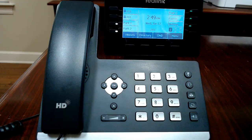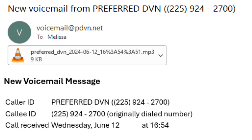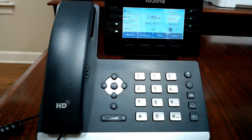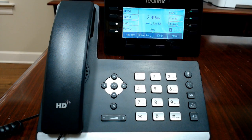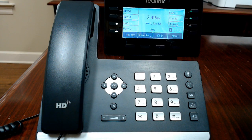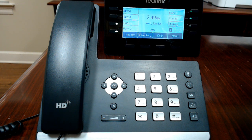If you have voicemail sent to email, messages will come from voicemail@pdbn.net as a wave file. Open the attachment to listen — you can set up an audio player on your PC or mobile phone. If you're on your PC checking email, you can touch the caller's phone number to call them back.